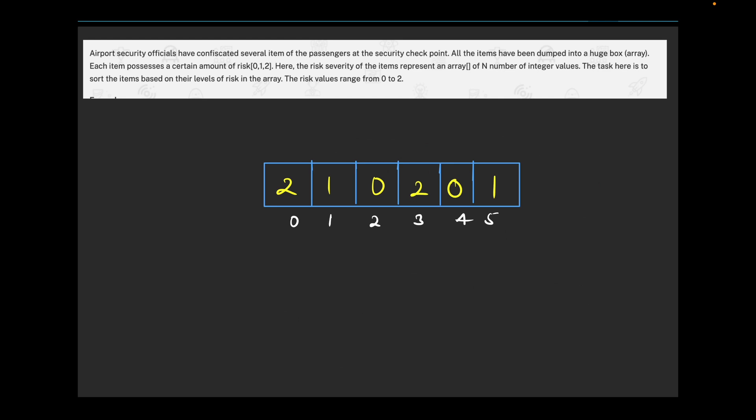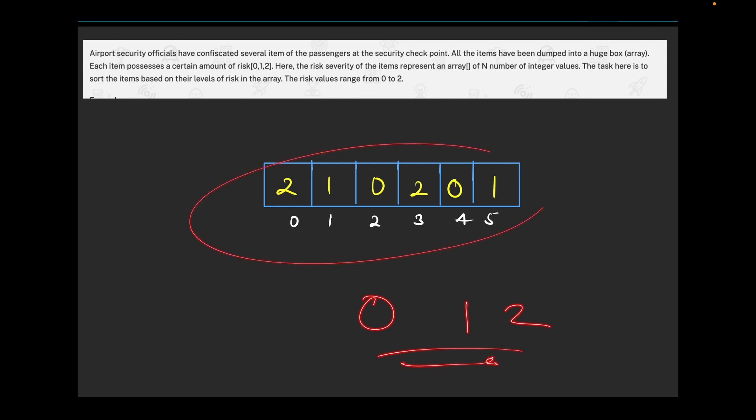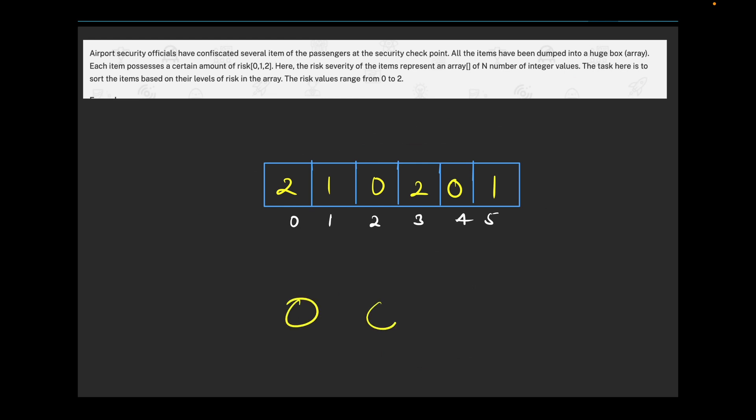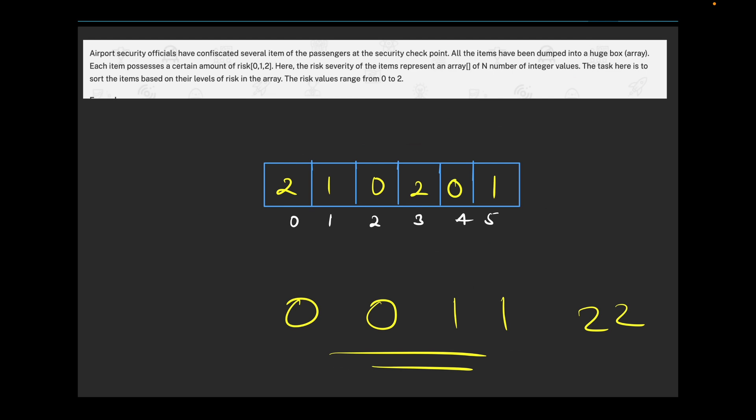TCS always gives questions in the form of a story, which makes people confused. But in one line, the meaning of this question is simply: they will give us an array and we need to sort it. The key feature of this array is that it will contain only three distinct elements — 0, 1, or 2. When sorted, the answer would be 0, 0, 1, 1, 2, 2.